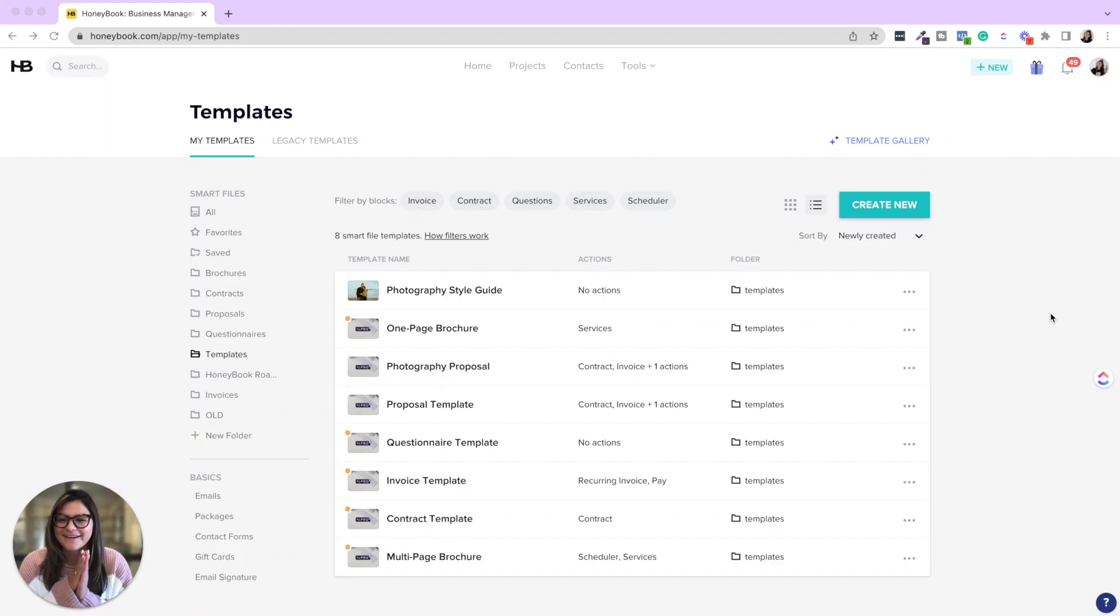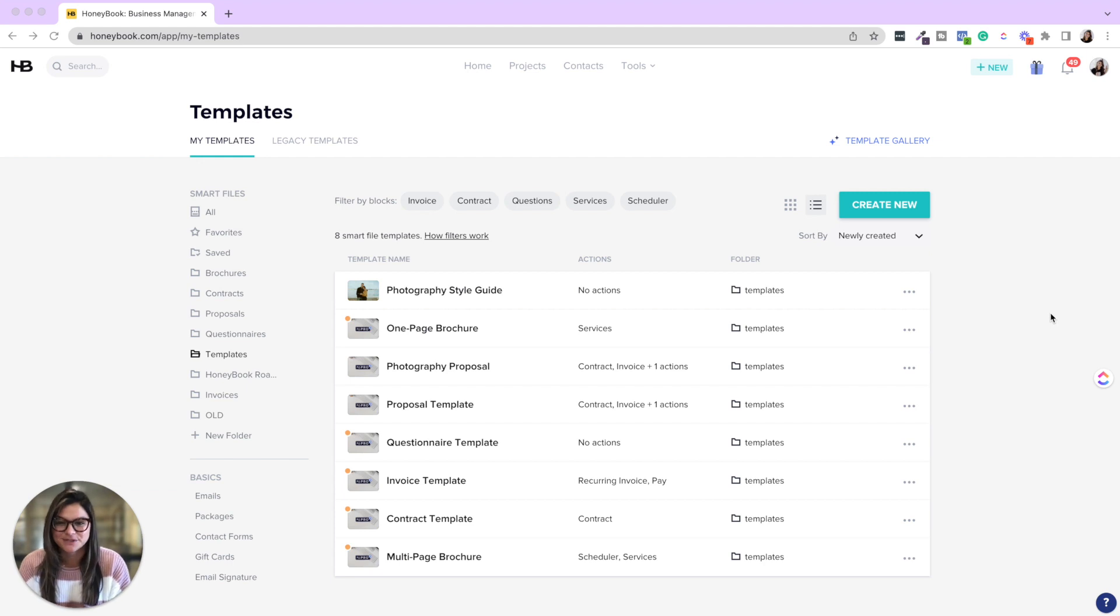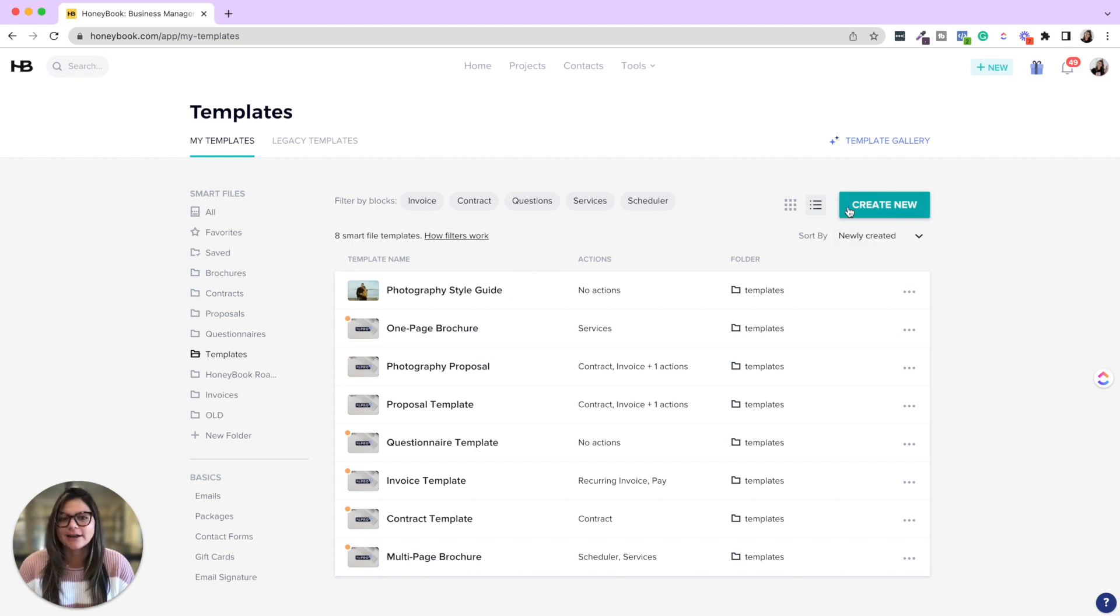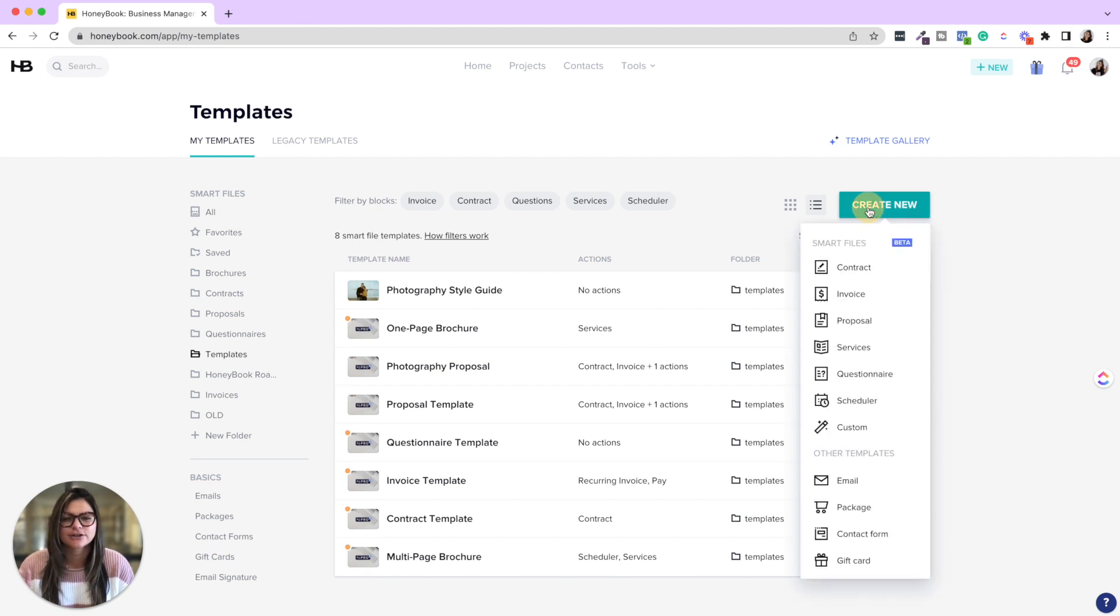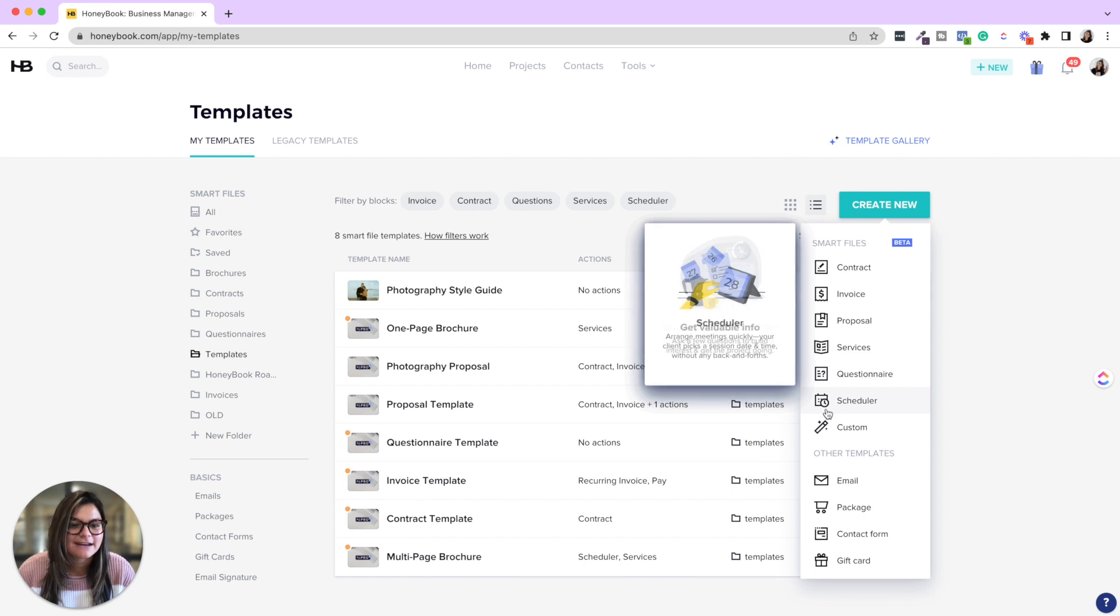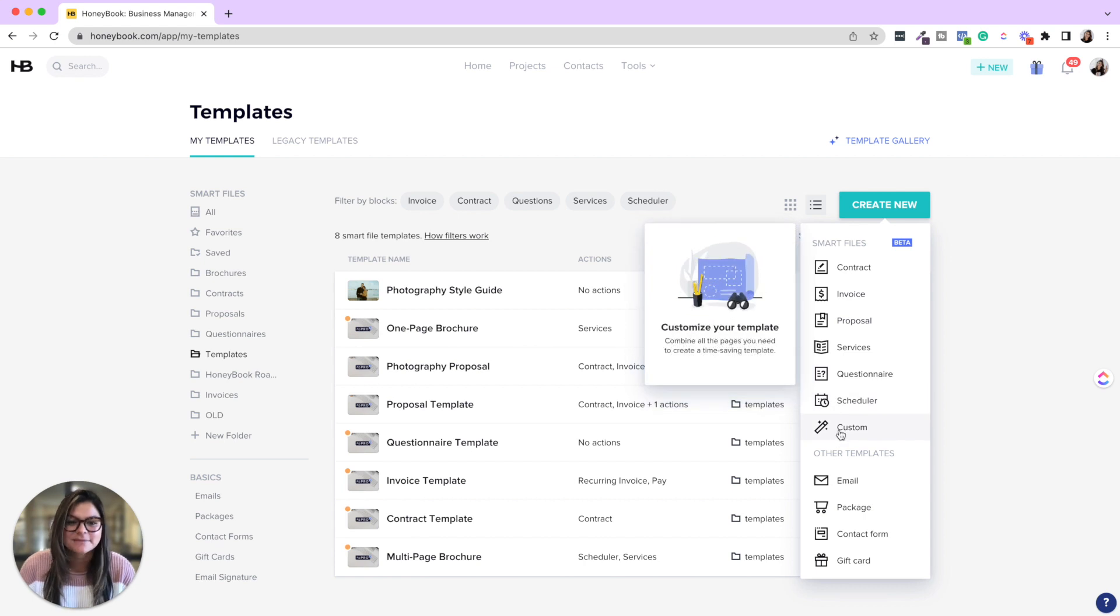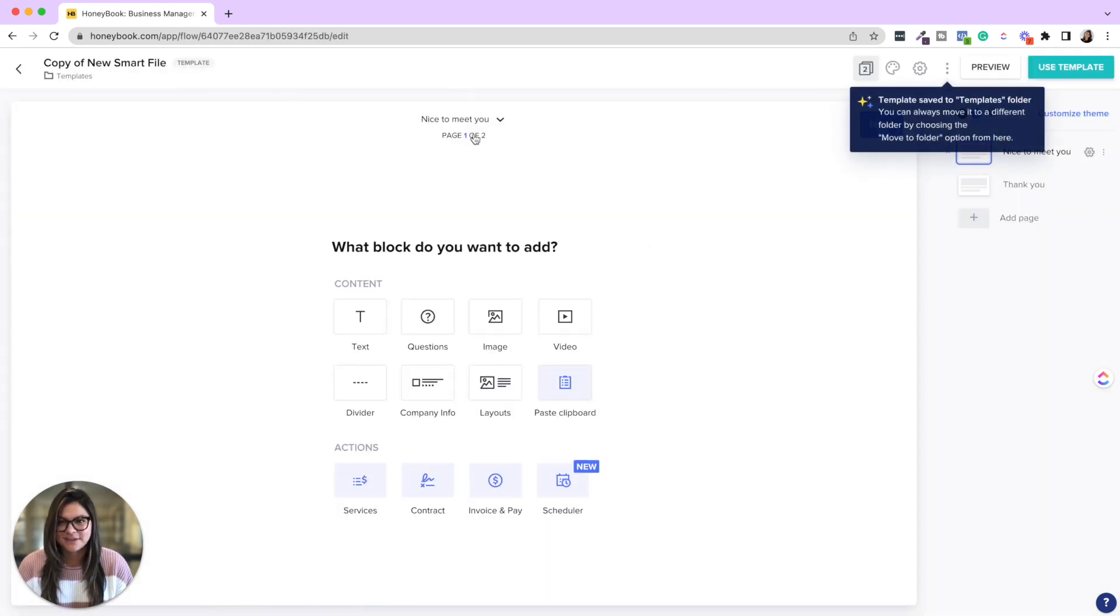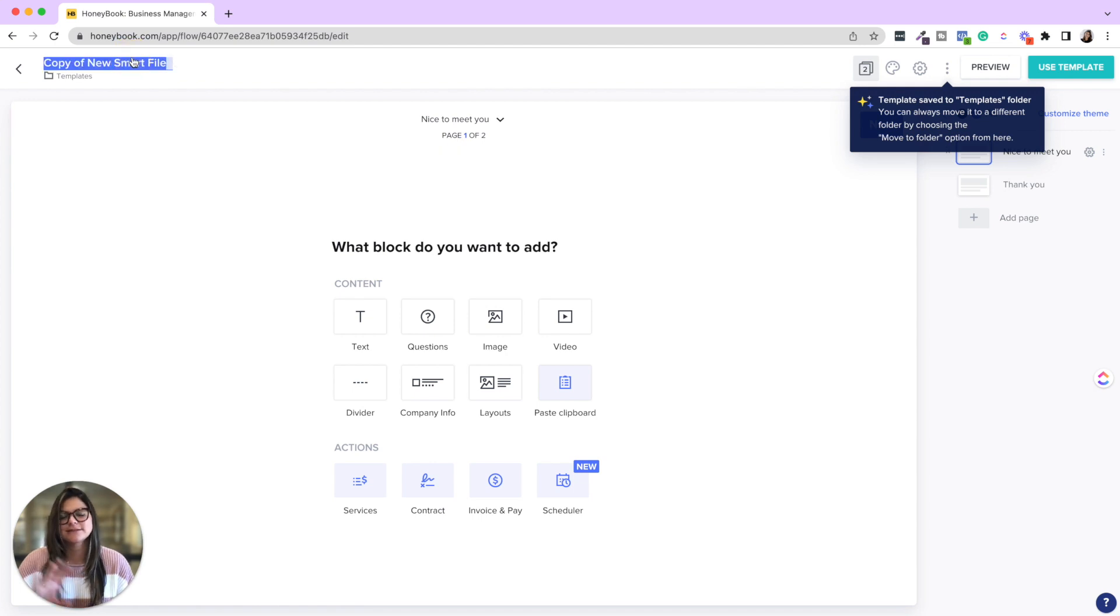So here we are in my HoneyBook templates folder where I'm going to walk you through this photography style guide. So when you're creating your style guide, you're just going to click create new and then custom smart file. From there, you're then going to name this style guide.